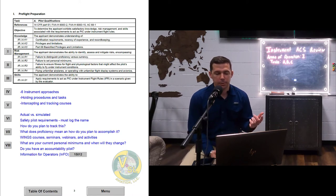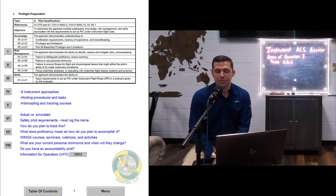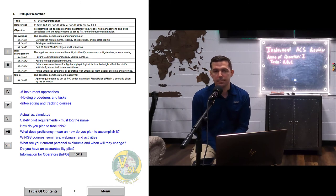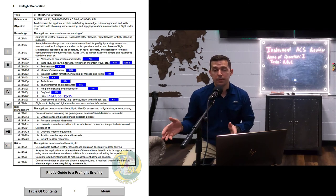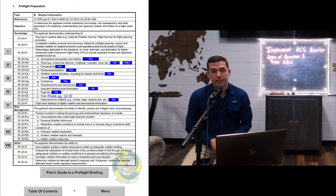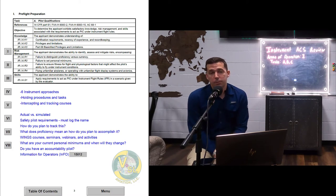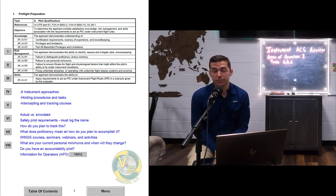Build an account on faasafety.gov. I did a YouTube video on how to build a Wings account that goes through all the steps, including how to request credit as a student or give credit as an instructor. What are your current personal minimums and when will they change? Personal minimums are a living document — they're not going to stay stagnant. They might be one thing today, and two years from now when you're a more practiced instrument pilot, your personal minimums may change.